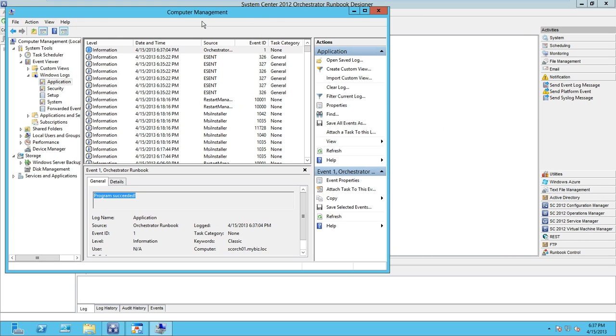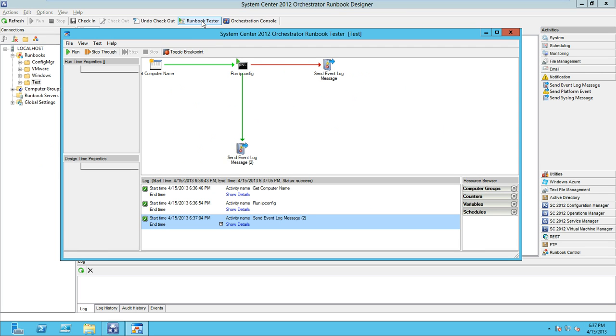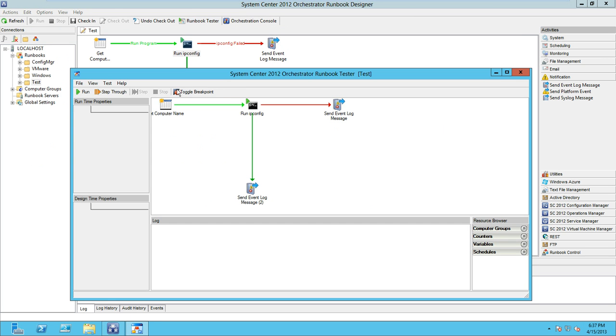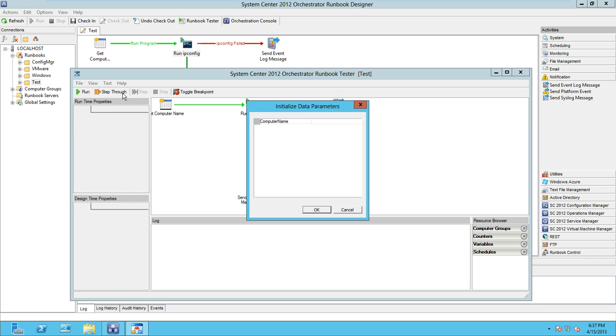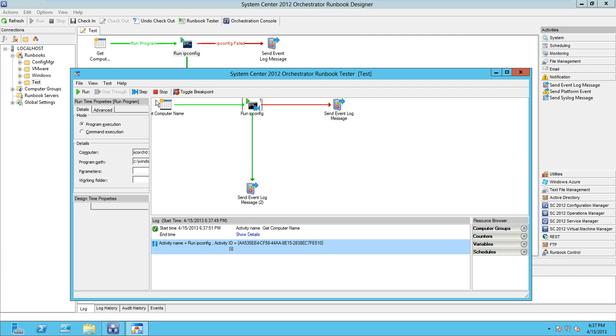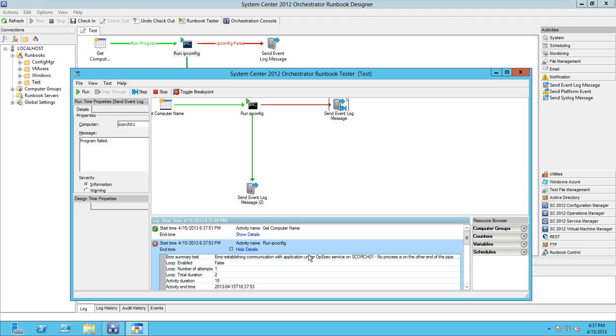We're going to go back to our runbook tester and we'll step through the process again. We'll specify our computer name as Scorcha one. We'll step through to the ipconfig command, execute that, and as you can see that failed because the process does not exist.